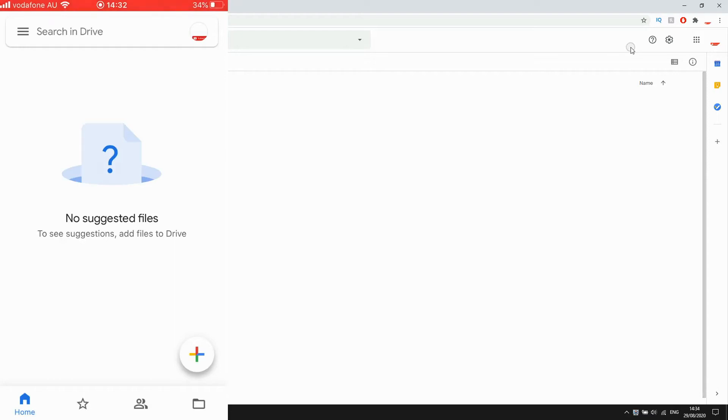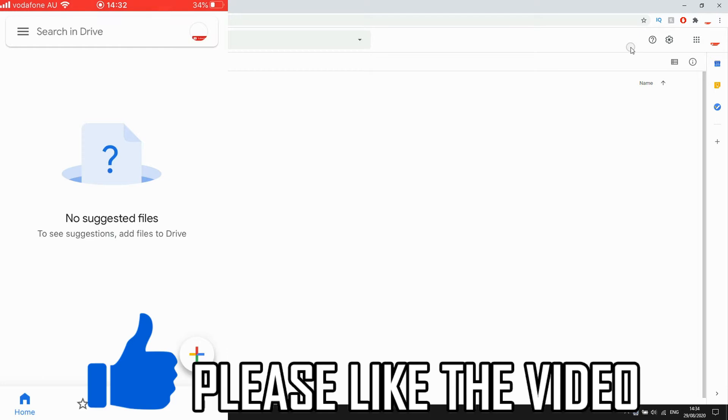Hello everyone, in this video I'm going to show you how to sign out from Google Drive.